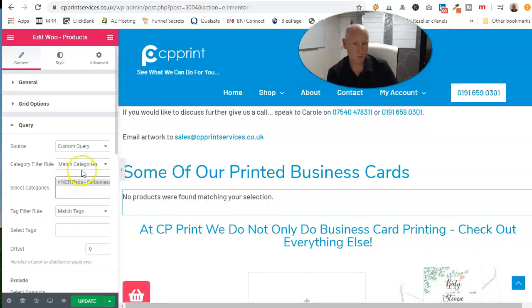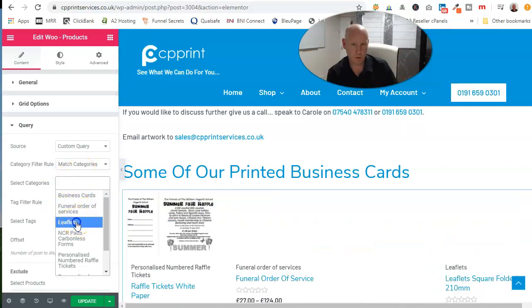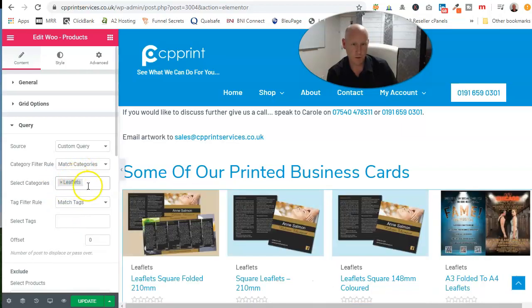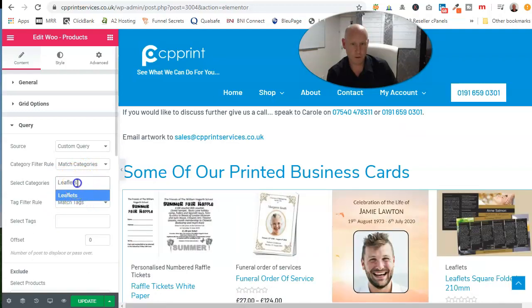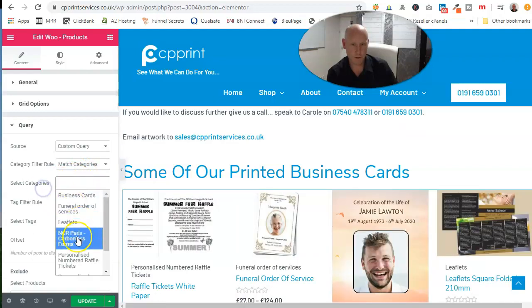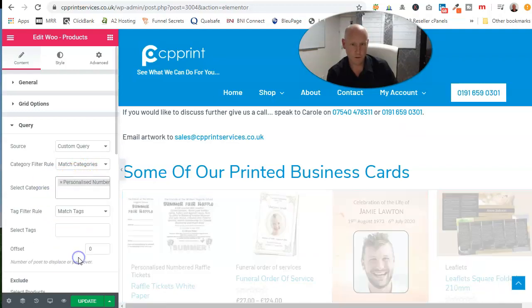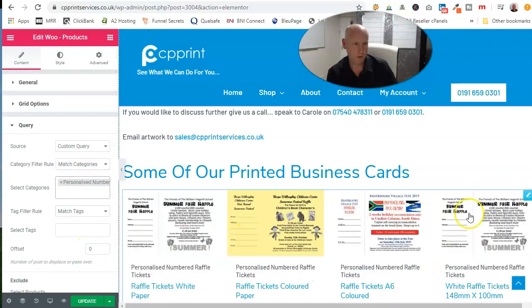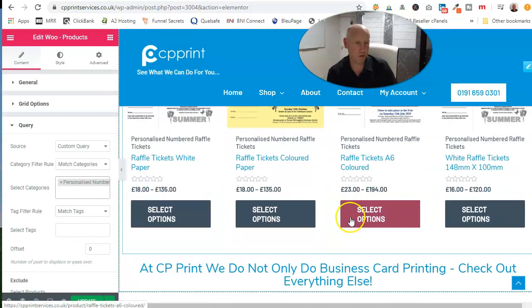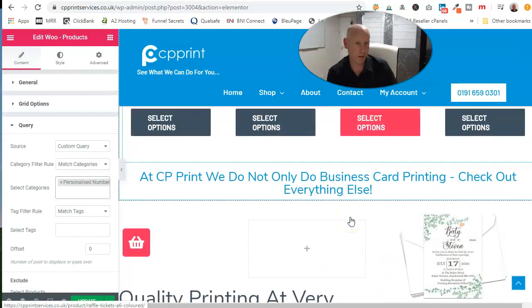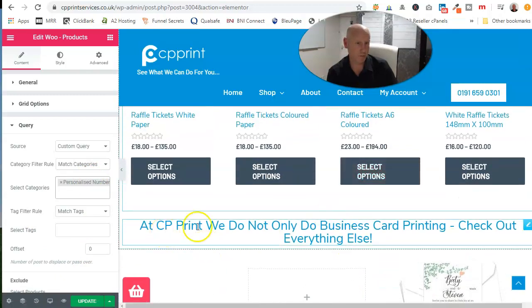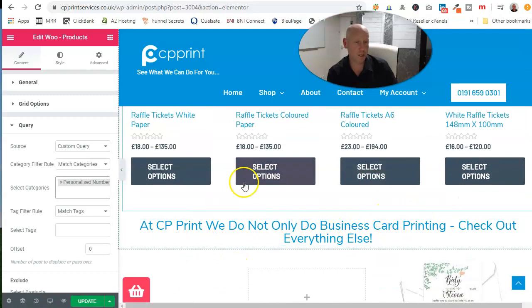No products found for that at the moment. Do your leaflets, whatever category you've got there, and it's set.